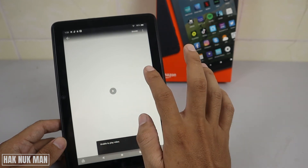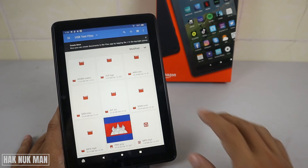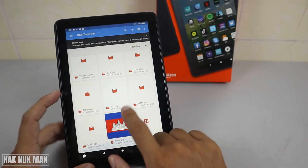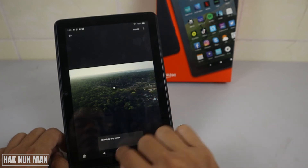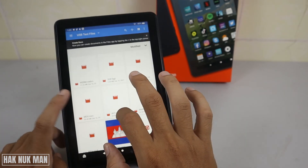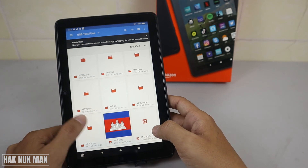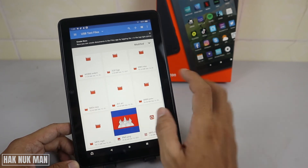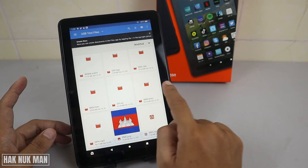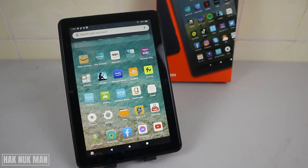The AVI file cannot play — it shows 'Unable to play video.' The WMV file is also unable to play. The MP4 file also cannot play. So take note: AVI, WMV, and MP4 files cannot play on the Fire HD 8. The PNG image file opens fine. The MP3 audio file also plays correctly.